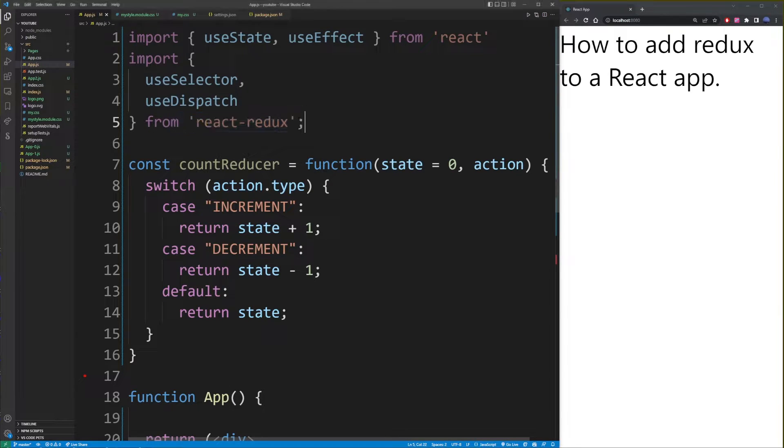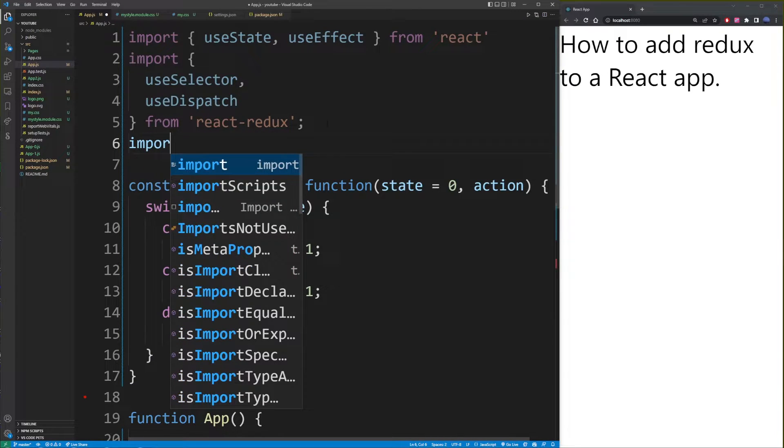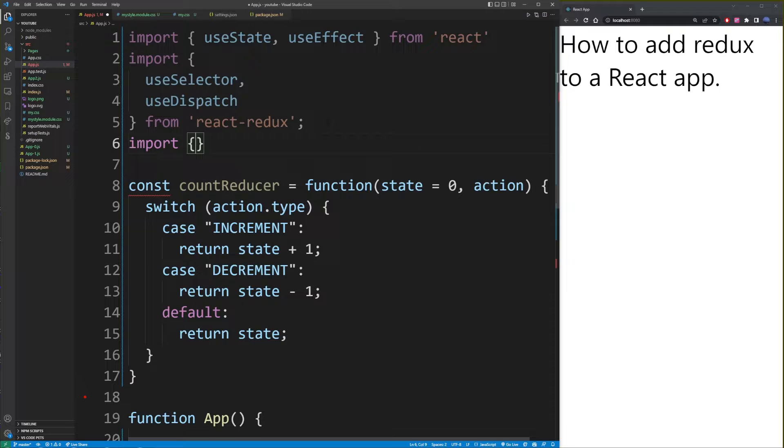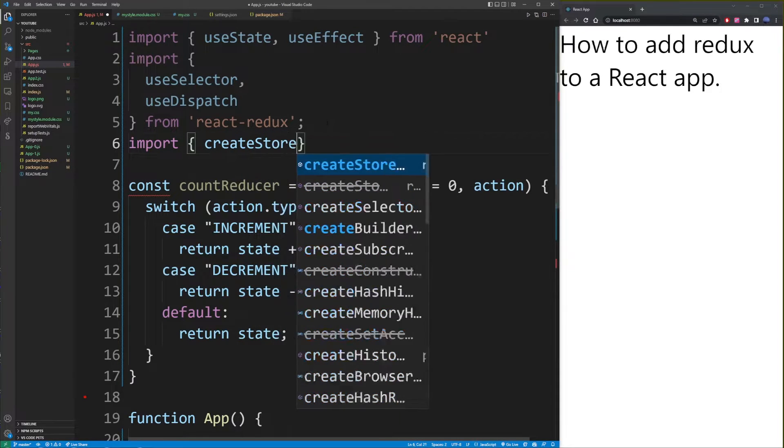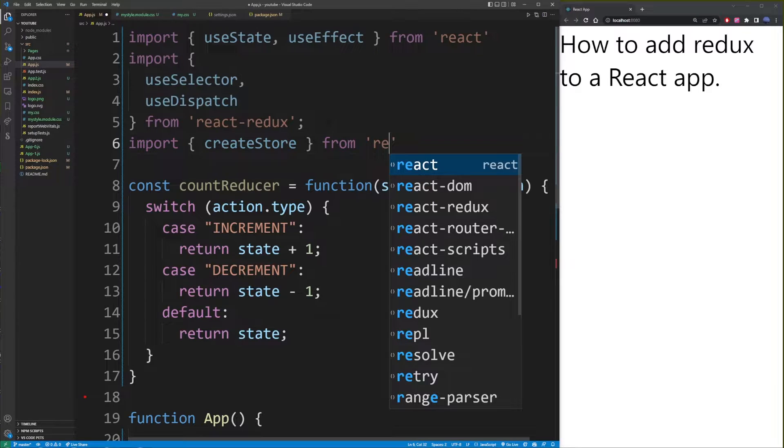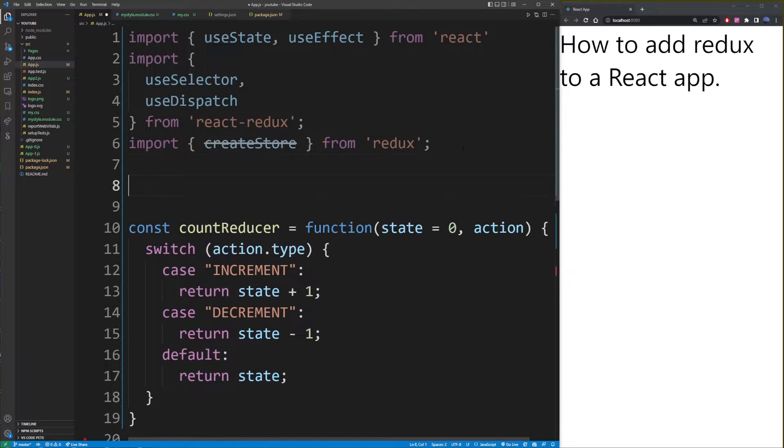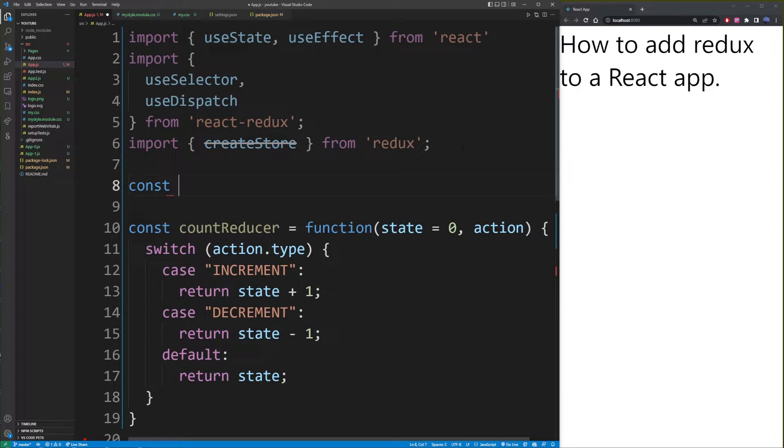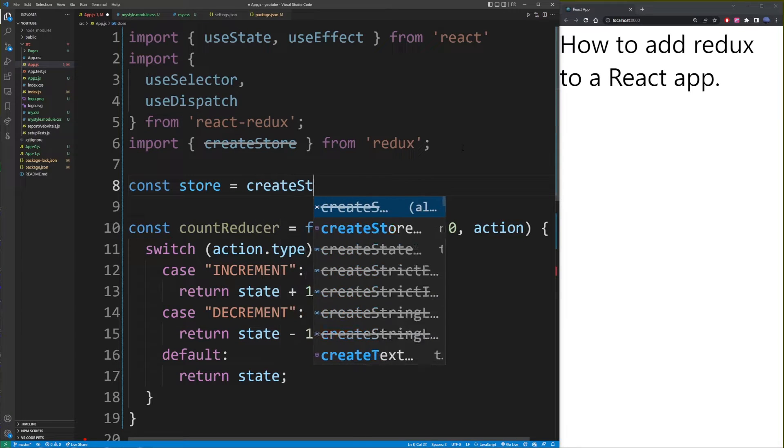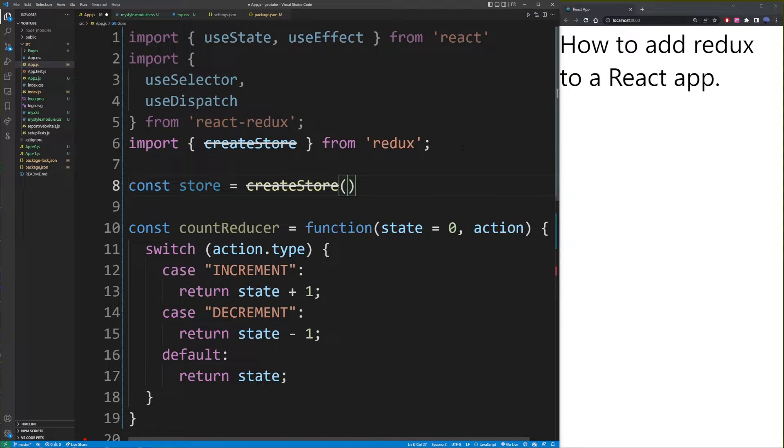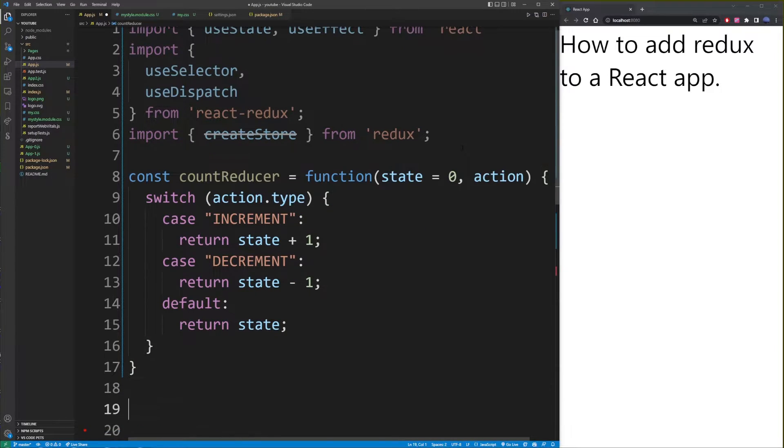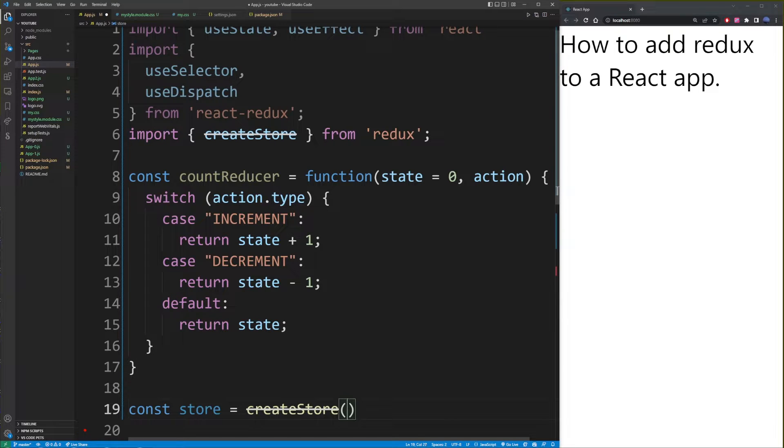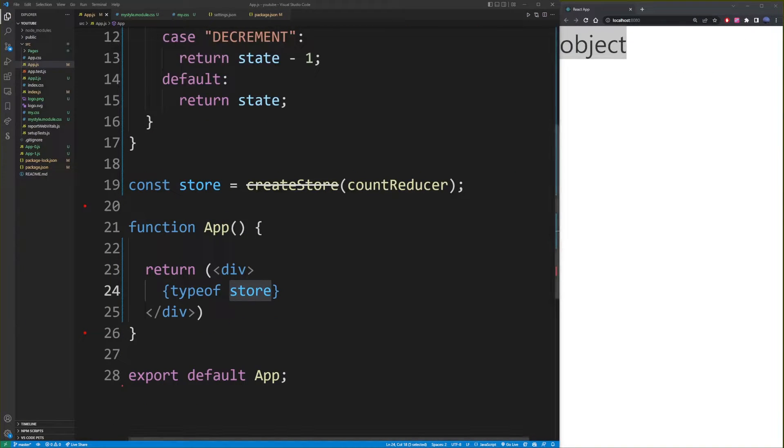To get started with creating our global store object, we're going to import createStore. And what you want to do is create a store object as a global object, const store, usually you want to call it store equals createStore. And here, what you want to do is basically as its argument pass this reducer function we created earlier.